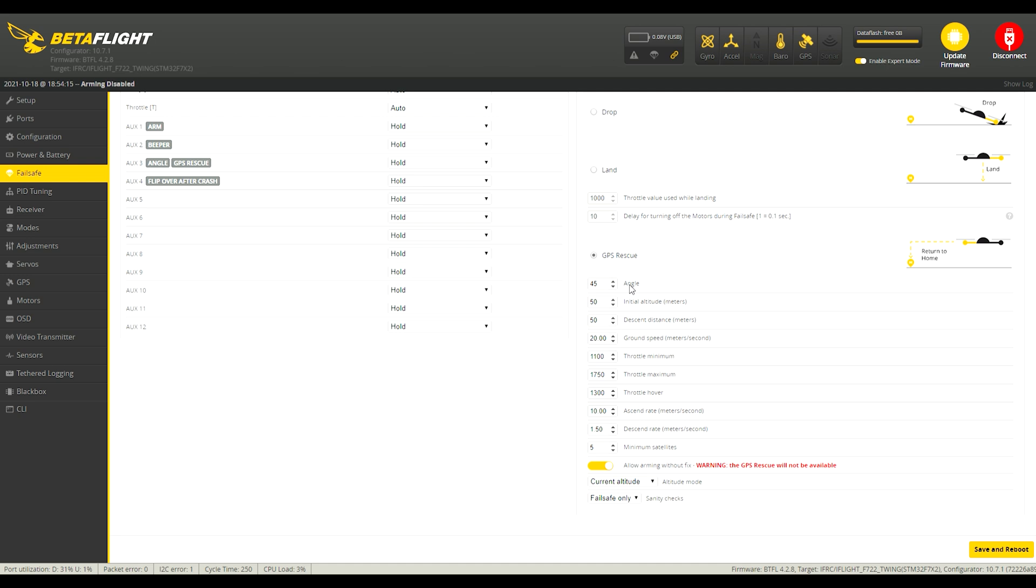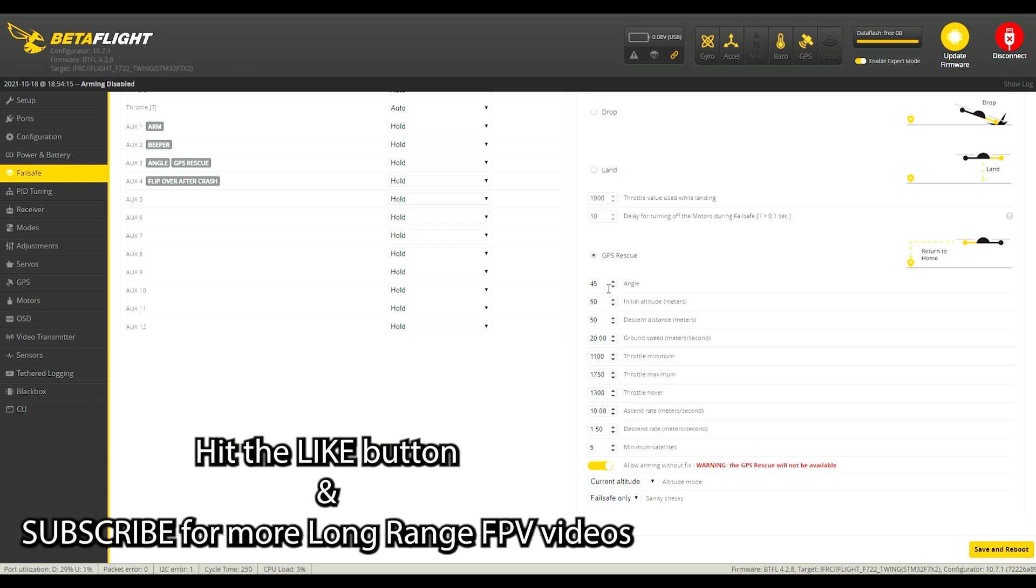The angles, this is the maximum angle that the quad can go to while it's trying to get back home. I have it set to 45 degrees because I sometimes fly in some windy conditions. I believe the default is 30 something and that's fine if you're not worried about having to get home in a high wind.